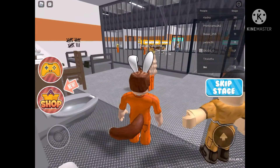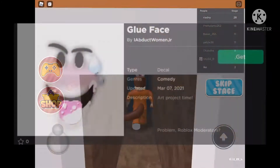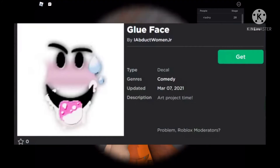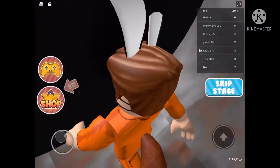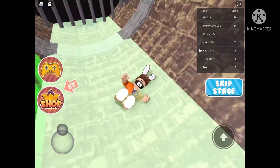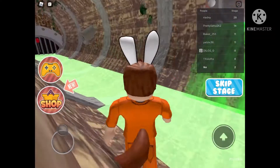Luckily the image got banned, but unluckily they made a new account and the description of their recreation is 'art project.' There's a problem with moderators, and that's why I hate the account. There's also another one called the...